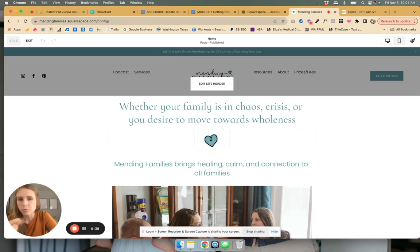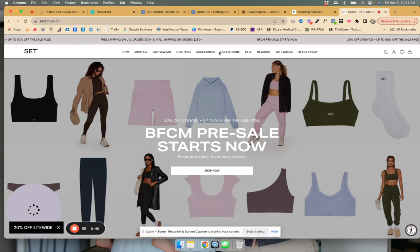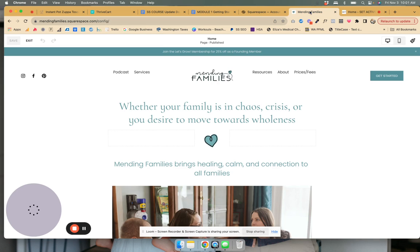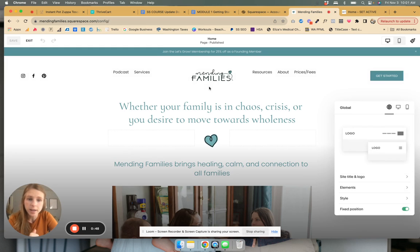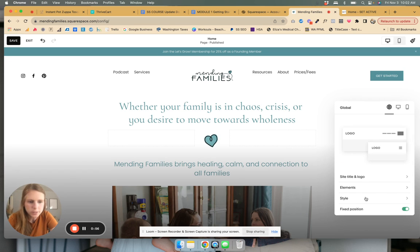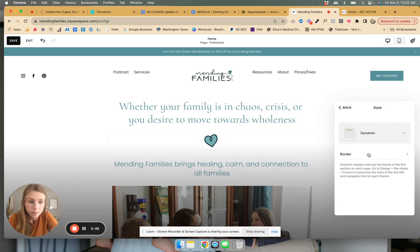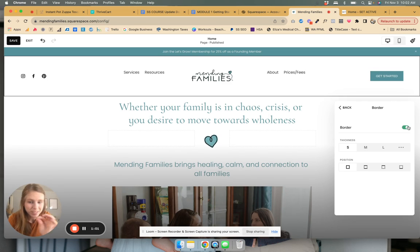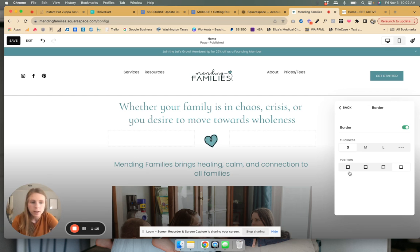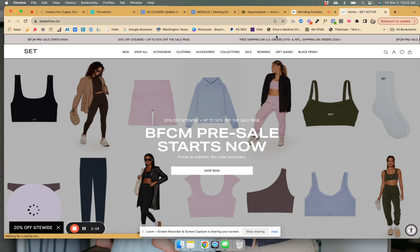Side note: if you want these lines for the menu, I really like those lines — it looks really nice. If you ever want that, go into Edit, then Edit Site Header. You can do this on any page. Then you go into the global settings and go into Style, then Border. You can also make it thicker; I like it to be thinner. And if you want it just on the bottom, you can do that. But I kind of like how Set Active did it all the way around.